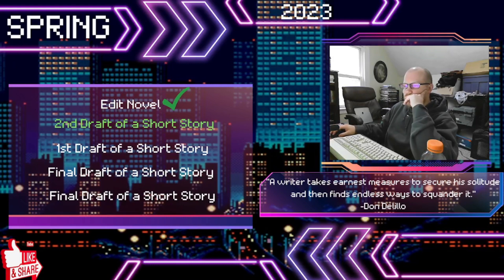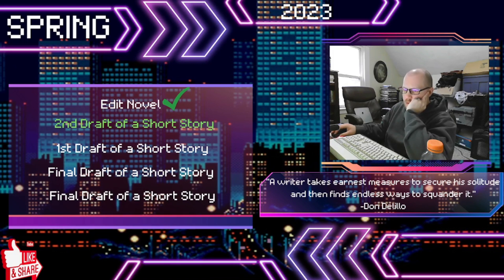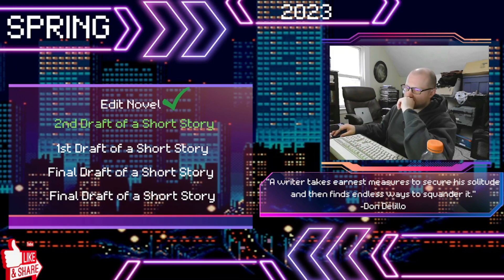Hey everyone, so this is the new format — hope you all are enjoying it. It's definitely different from what I was doing before, but I do hope you find it engaging, at least to some degree, and a bit more detailed, a little bit less confusing. I've always been a big fan of classic 16-bit video games, so I decided to do a setup reminiscent of that.